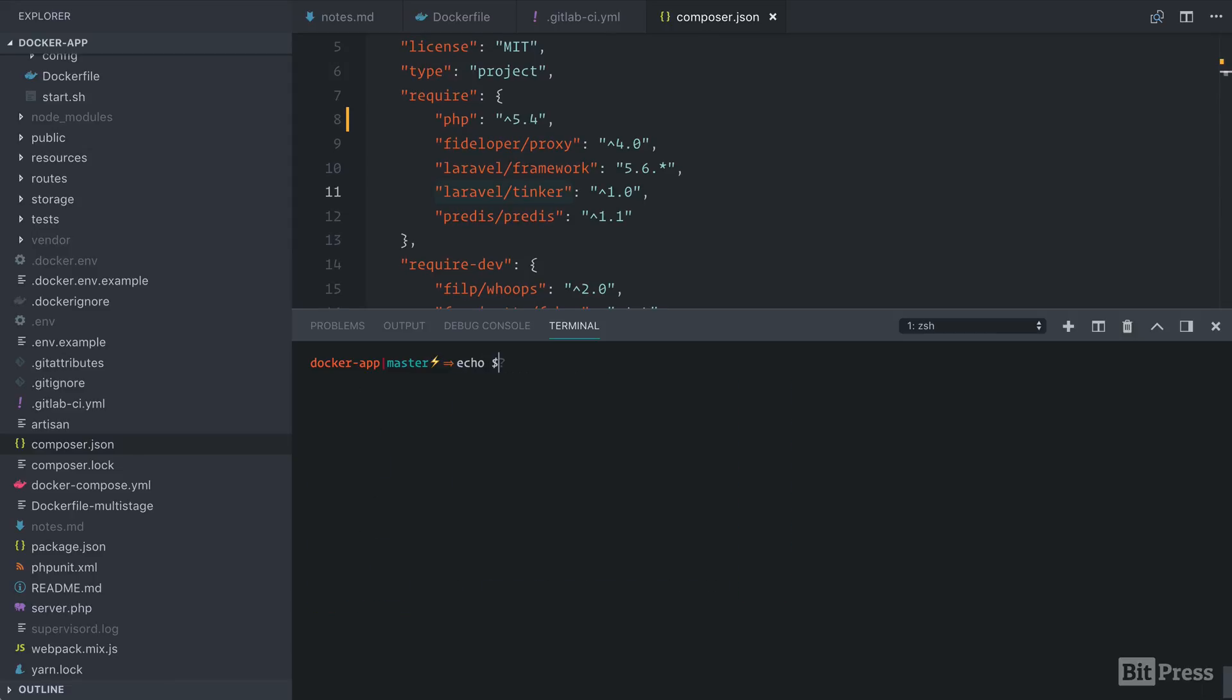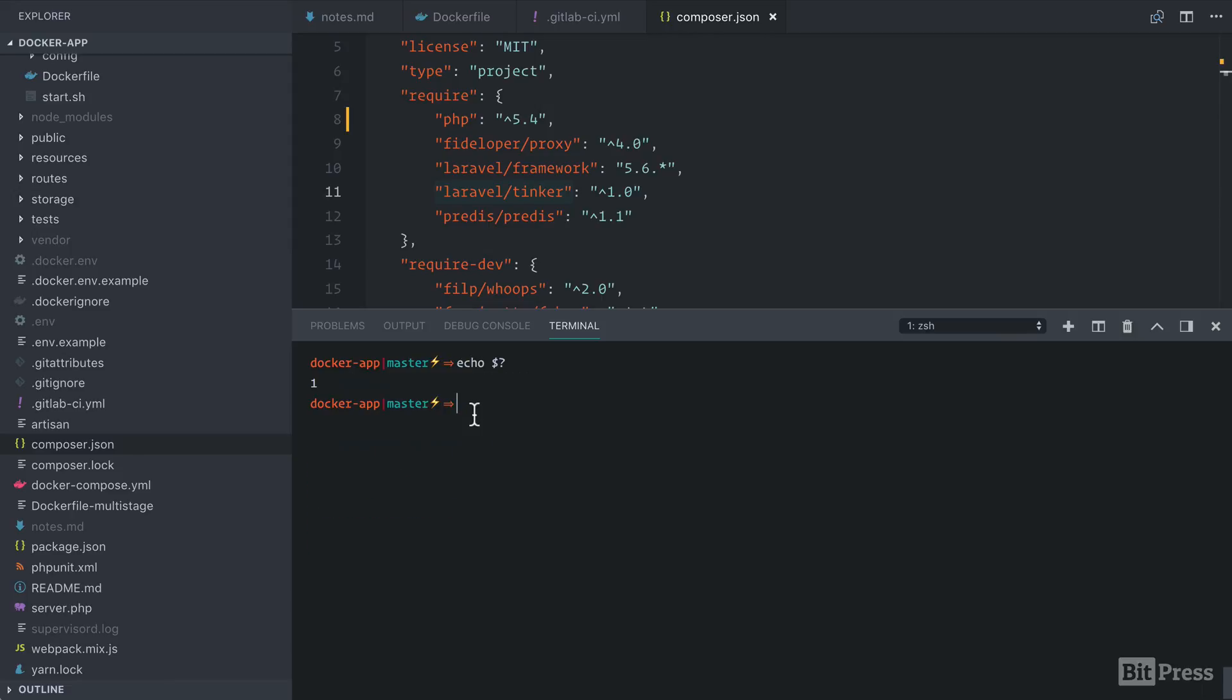Next, if I echo out the last exit code, we can see that it was one. So if we run a Docker build and the exit code is not zero on this command, the build will fail, which is exactly what we want. This will mitigate against us running a Docker build and our Docker image not having the dependencies required to run the application.